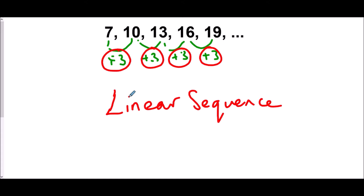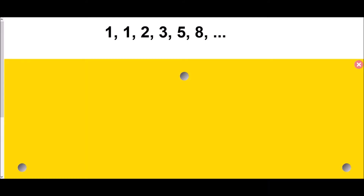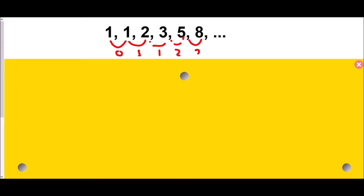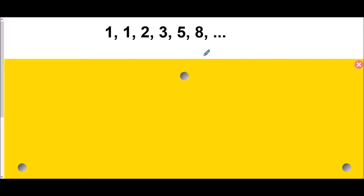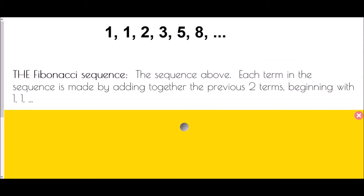But what we're looking at today are sequences where that does not happen. So let's have a look at this one: 1, 1, 2, 3, 5, 8. If we look for a difference, it'll be 0, then 1, then 1, then 2, then 3. There doesn't seem to be much of a pattern in the differences, and the reason is that this is a very specific type of sequence known as the Fibonacci sequence.